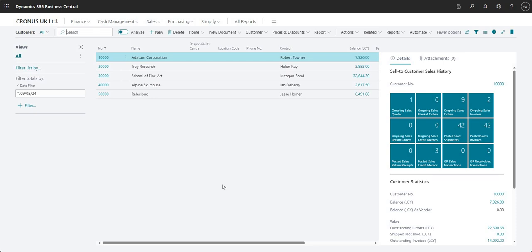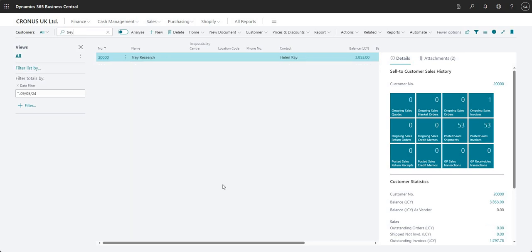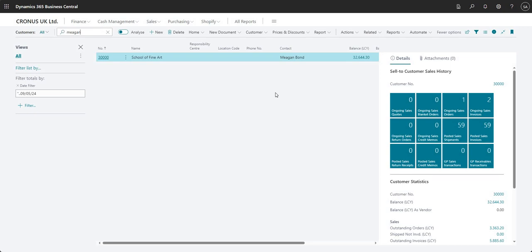Within the search function I can type the name of what I'm looking for within the page. This value is not necessarily going to relate to any one particular field — we can type in anything and it will search across all the fields available. For example, if I type in 'Trey' you can see the customer page filters to where the name is Trey Research. Equally I can change this to 'Megan' and it searches the contact name for Megan. If I type '10000' it filters by the number and finds customer number 10,000.